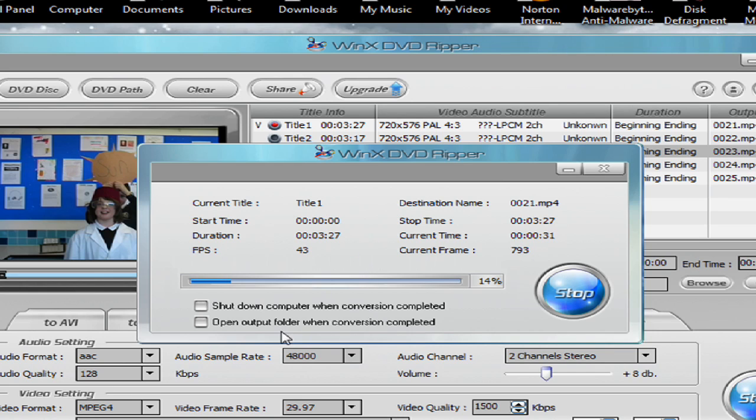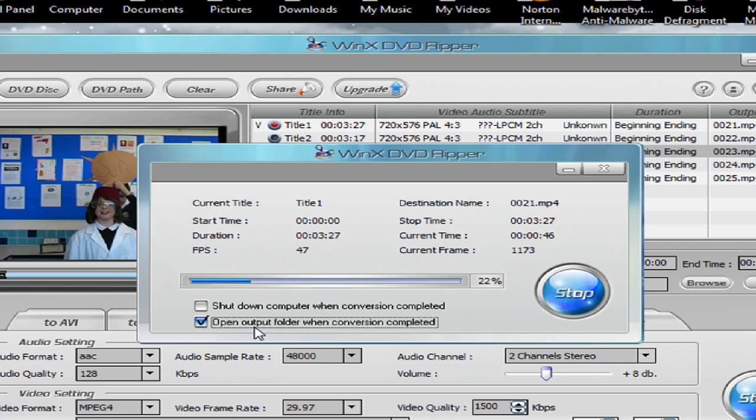So I'm going to check this box here so it will show the new video format in the folder. But since it's on the desktop, I don't really need to. This is a three minute video clip so it won't take that long.